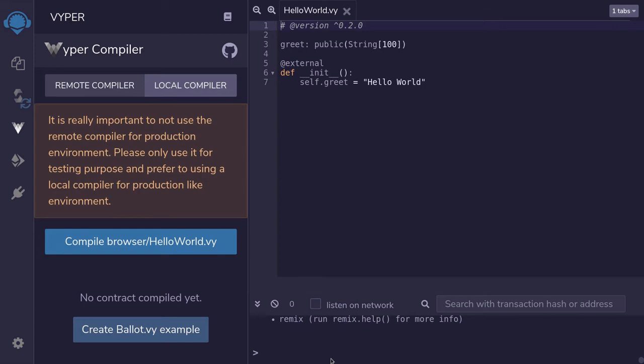For the past week, the Viper Remote Compiler inside Remix has not been working. To show you this, I have a simple Viper contract over here.